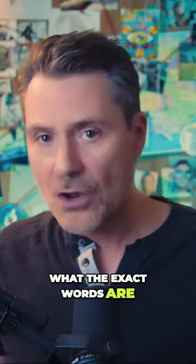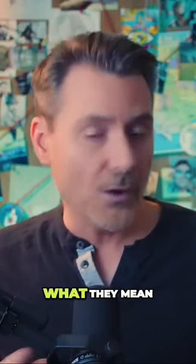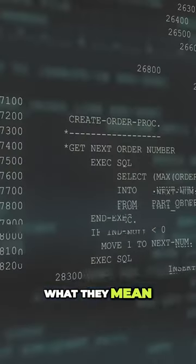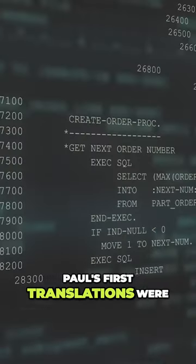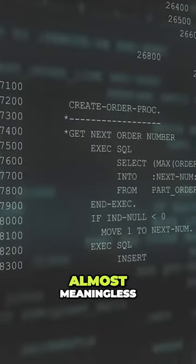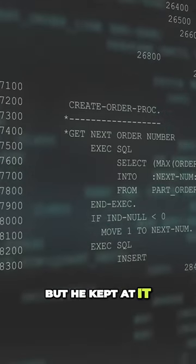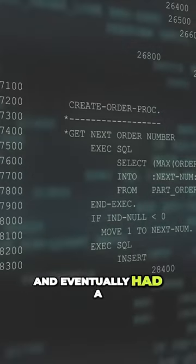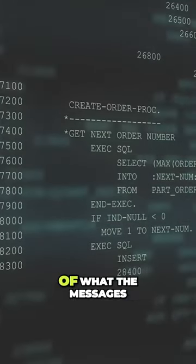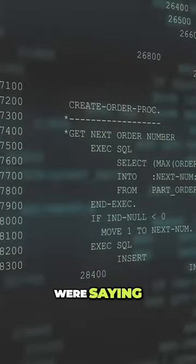You don't know what the exact words are, but you do know what they mean. Paul's first translations were almost meaningless, but he kept at it and eventually had a general idea of what the messages were saying.